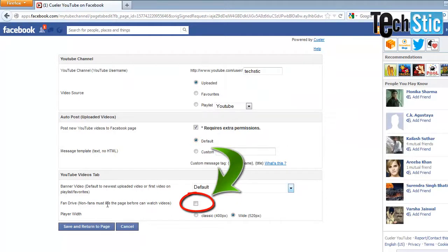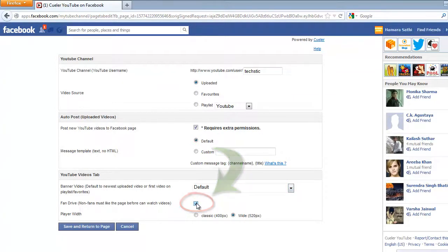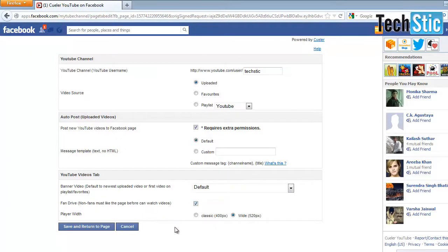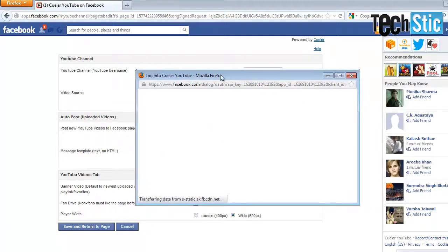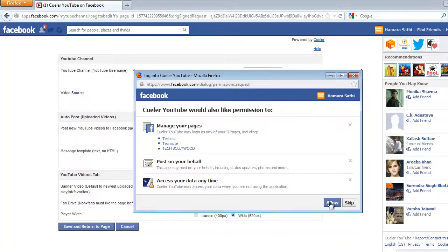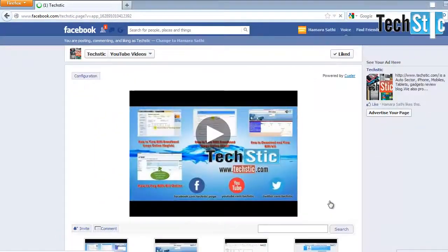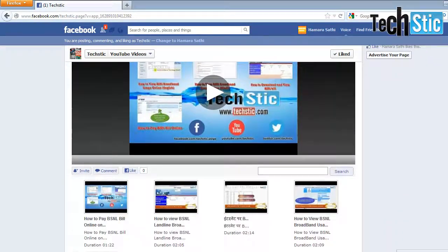If you want people to first like your fan page before watching the video, then select the Fan-gate Drive checkbox. Then choose your video player width. Finally, click on the Save and Return to the Page blue button. Then click on the Login with Facebook blue button in the newly appeared window, and allow permission to the Cooler YouTube Facebook application. Congratulations — you will see your new Facebook YouTube tab with your YouTube channel videos.